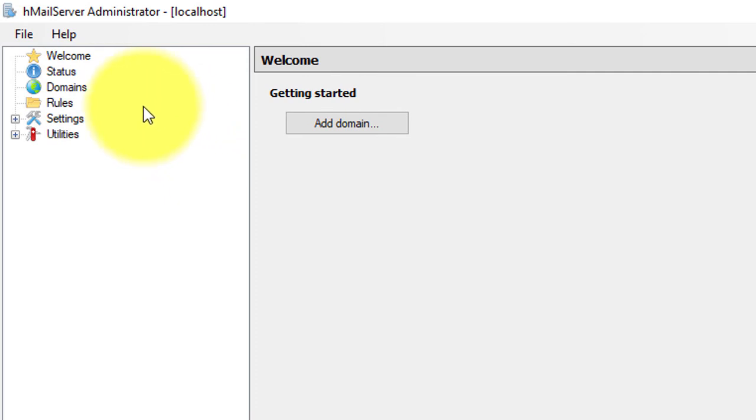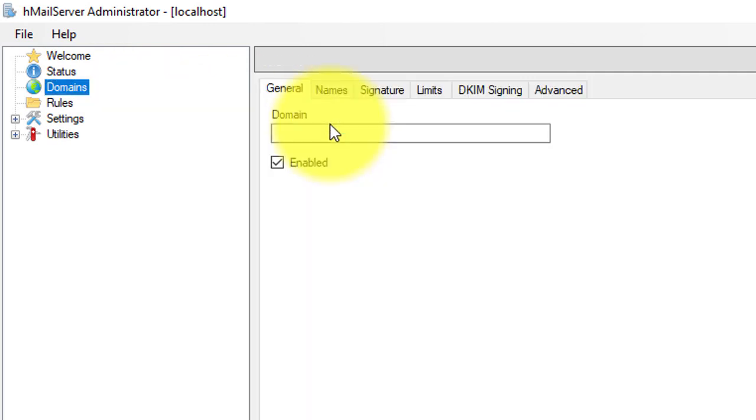Now we are in the admin panel. First work is to enter a domain name. If you want to use it as a local mail server, then you can give any name like mail.local, etc.